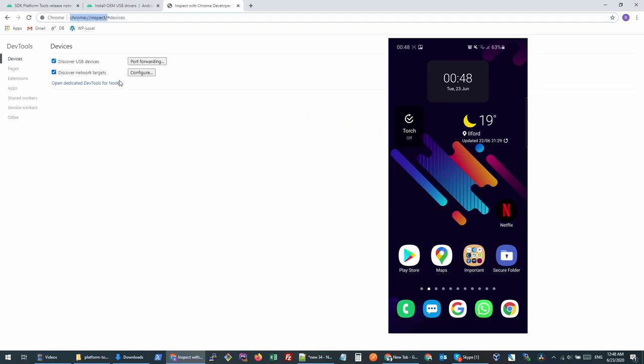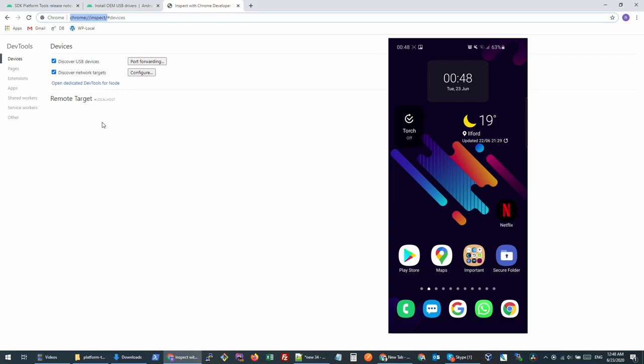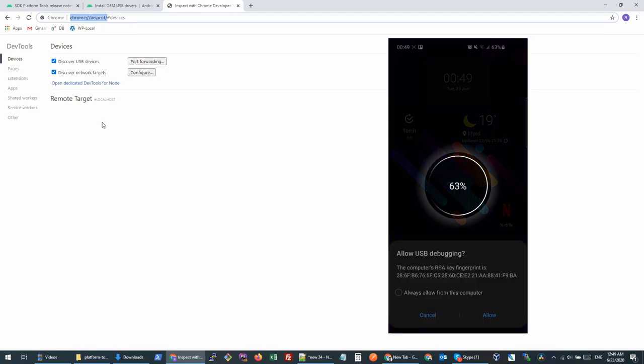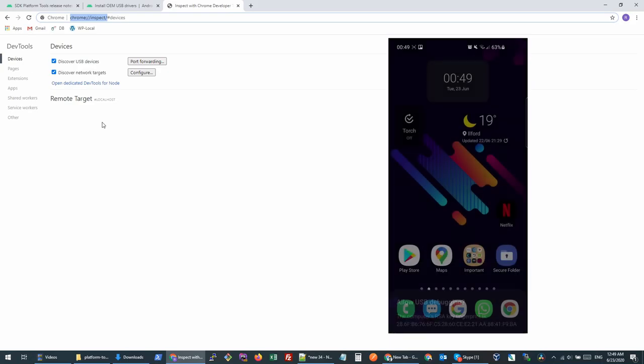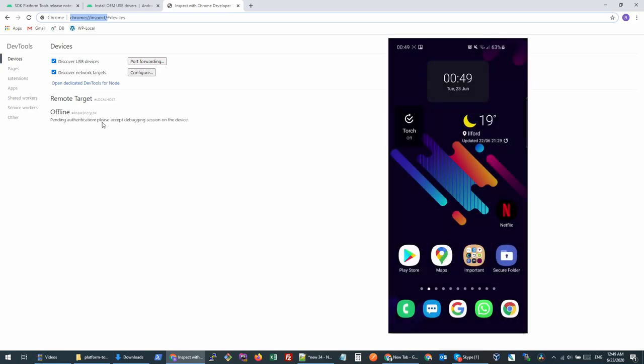Once the phone is connected, you will see a pop-up which says do you want to allow this device. You will allow this device, you will click allow.